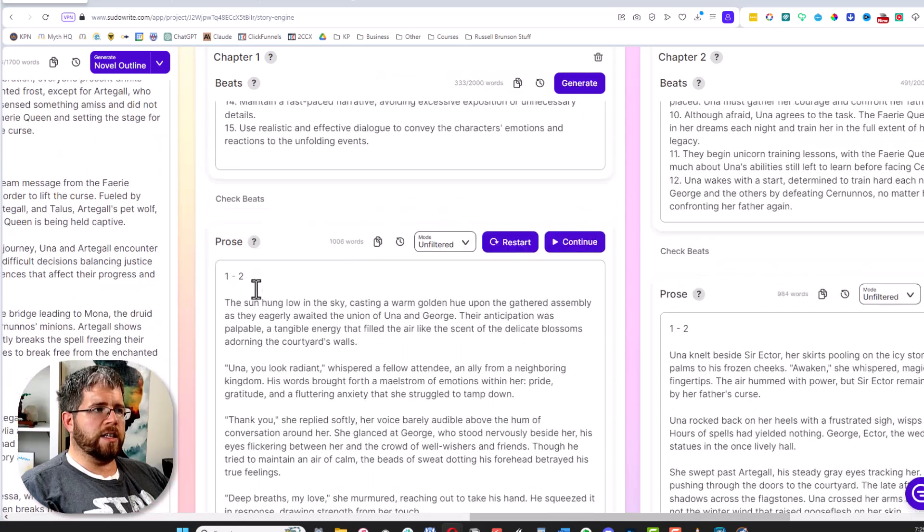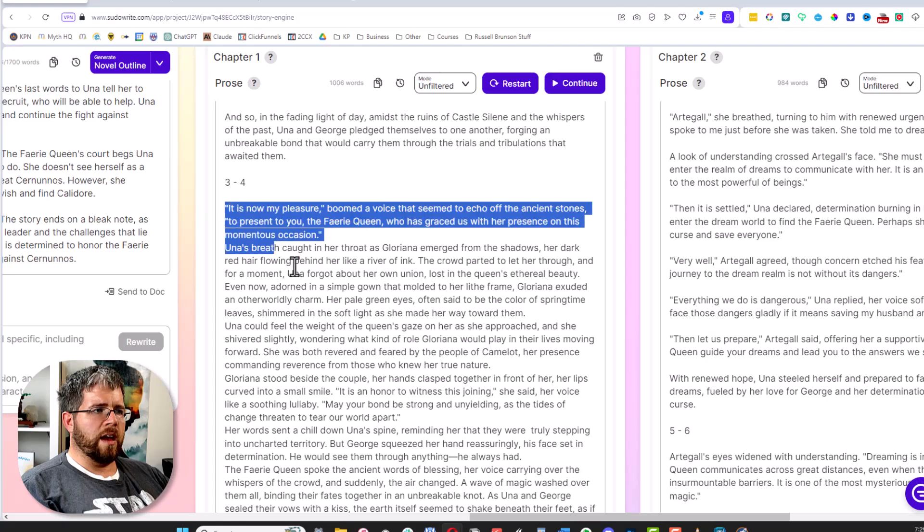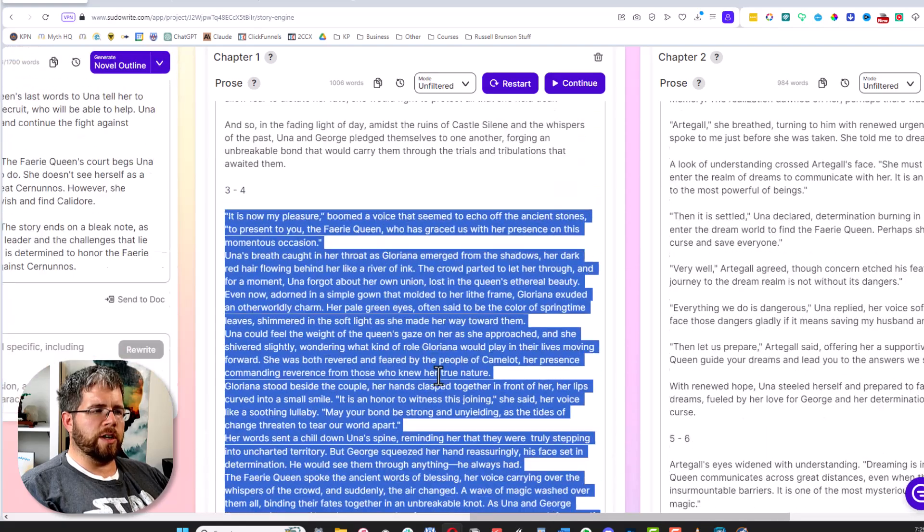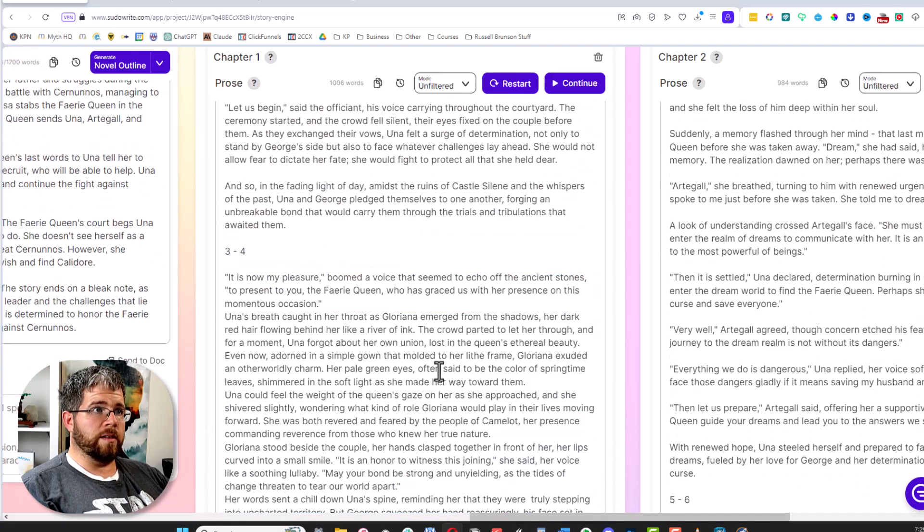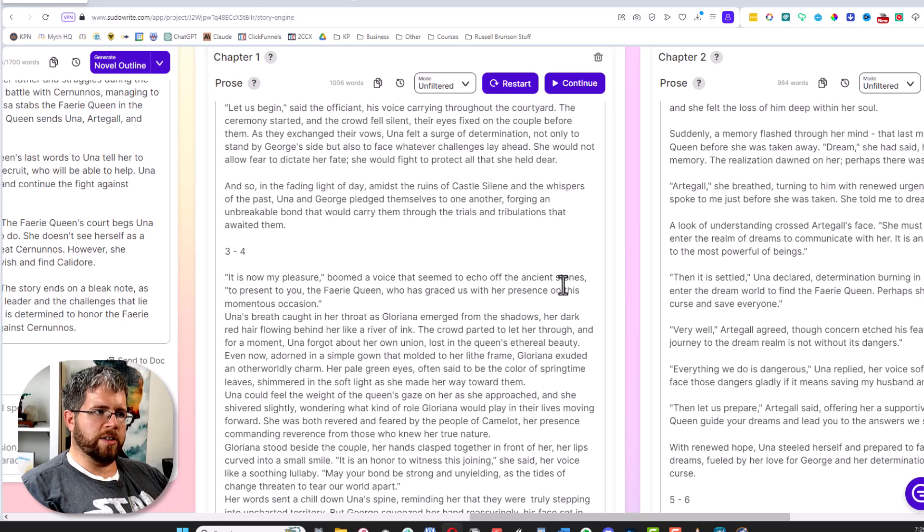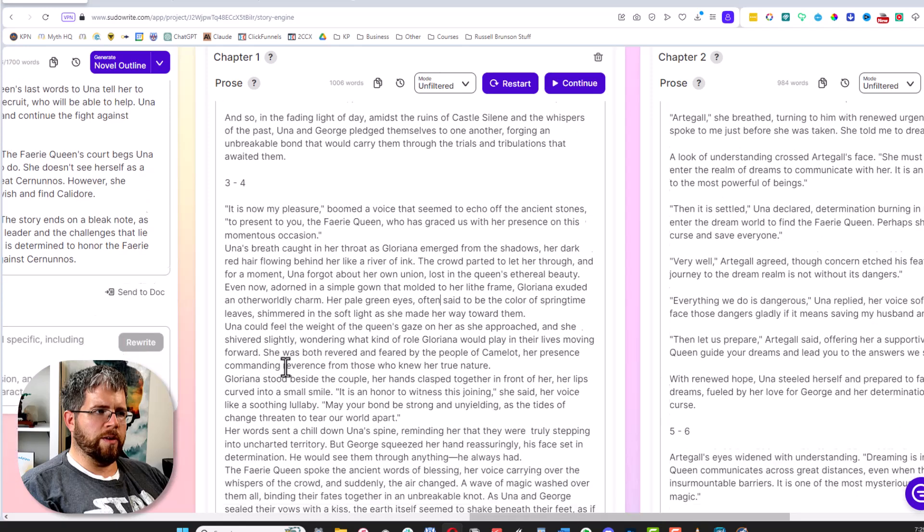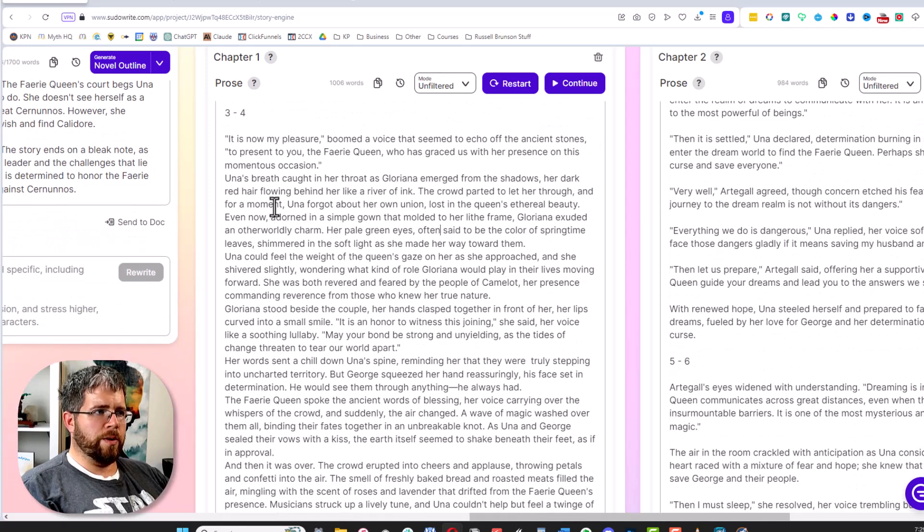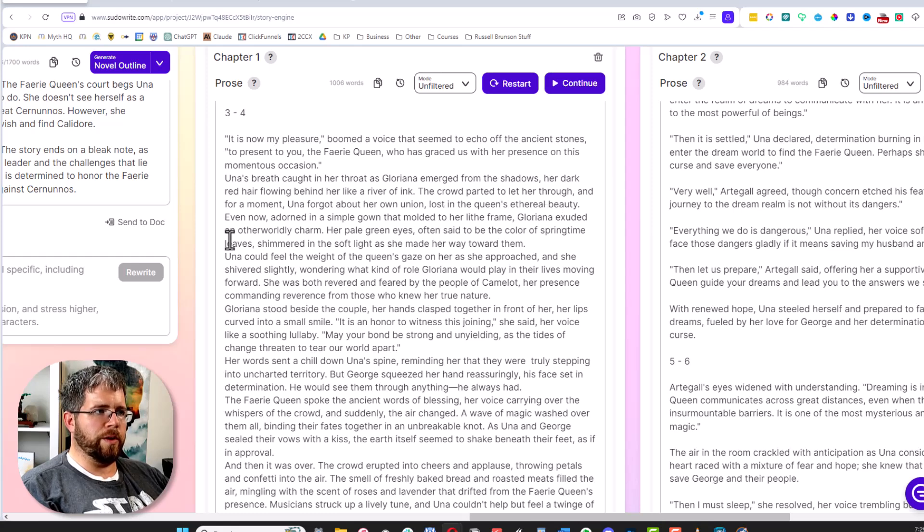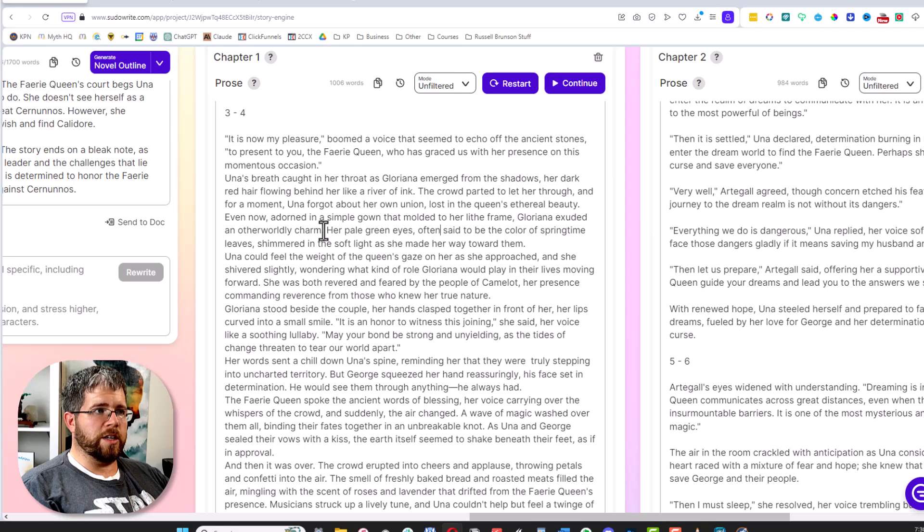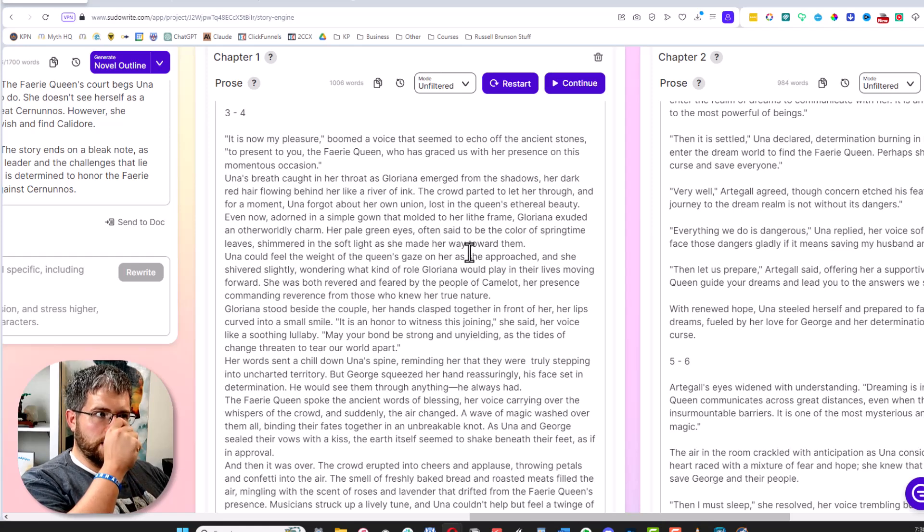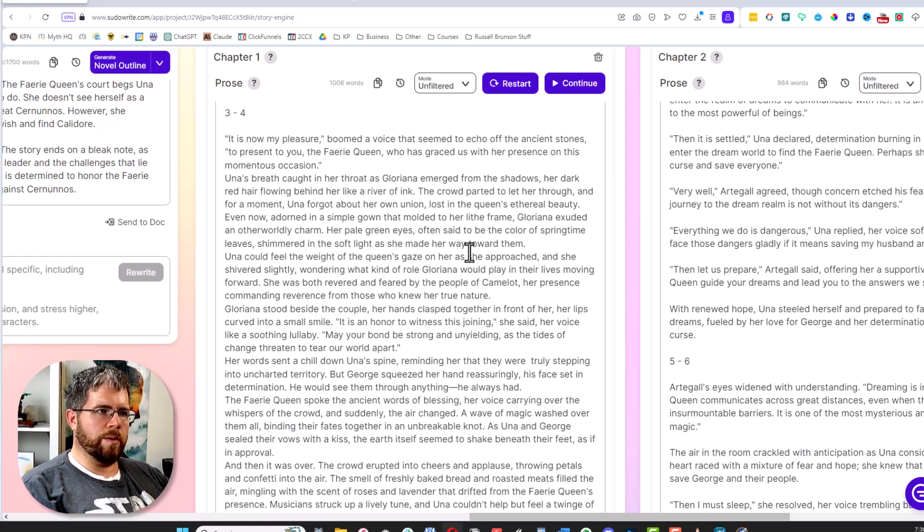These first two were generated with Claude here, and this one was generated with the new unfiltered version, and the prose isn't that bad. It says: 'It is now my pleasure, boomed a voice that seemed to echo off the ancient stones, to present to you the fairy queen who has graced us with her presence on this momentous occasion. Una's breath caught in her throat as Gloriana emerged from the shadows, her dark red hair flowing behind her like a river of ink. The crowd parted to let her through, and for a moment Una forgot about her own union, lost in the queen's ethereal beauty.'